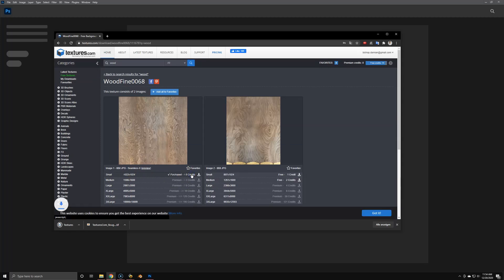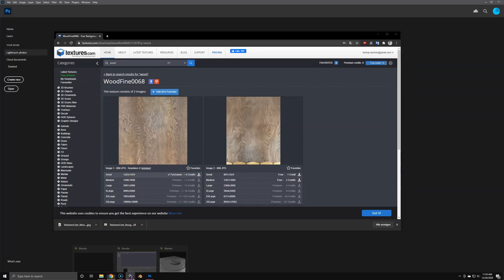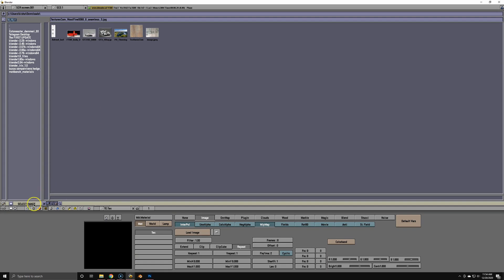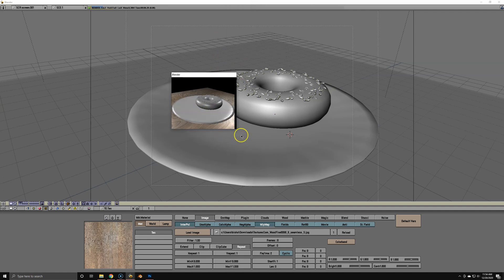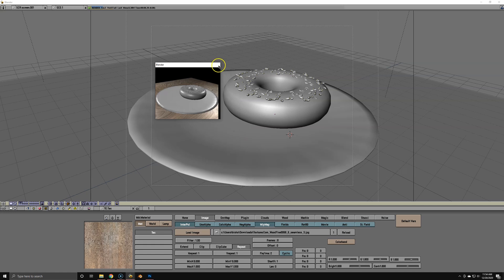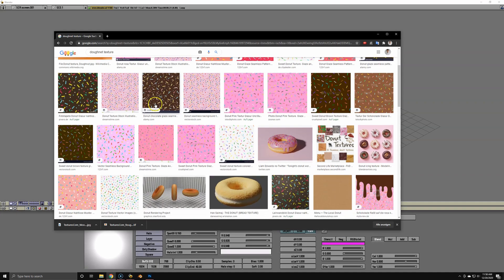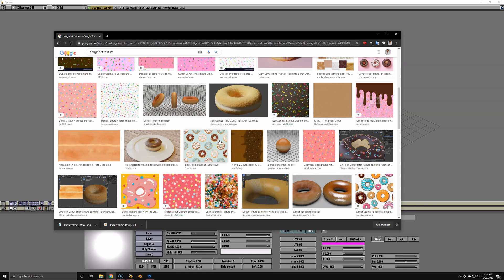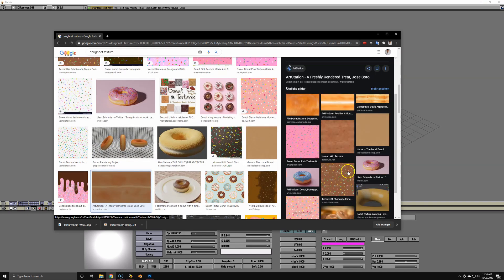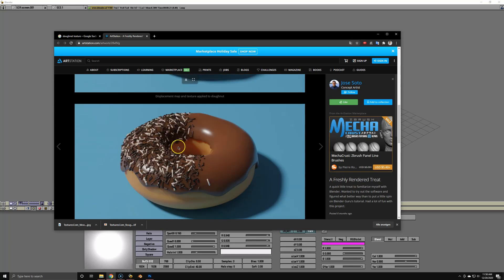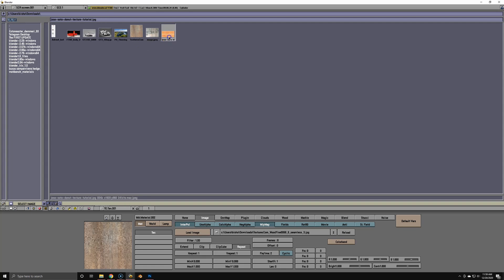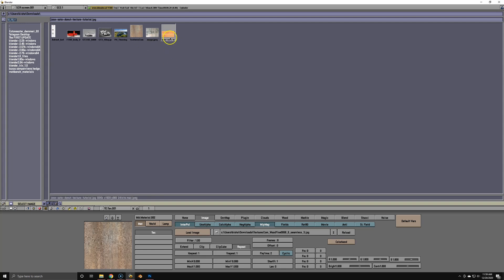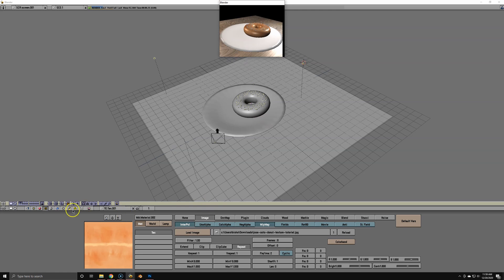Now we're just going to download a wood texture for our wood plane or table. We're going to import it by clicking everywhere and using different keys while clicking until it suddenly imports, then add it to the material. And as you can see, we've got a nice wood table. Next we're going to look for a donut texture. The easiest way to get a donut texture is just stealing it — so we're going to go over to Joe Soto's profile and steal his hand-painted donut texture. Import it once again and add it to the donut.